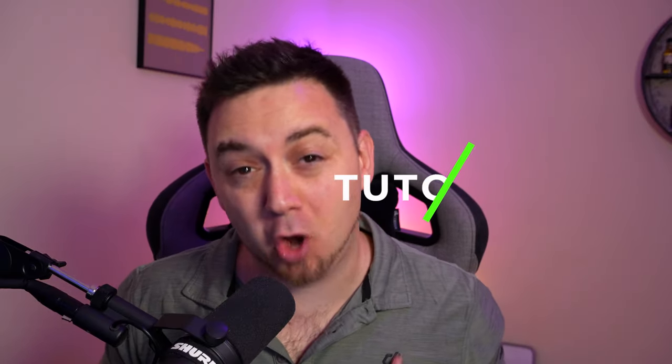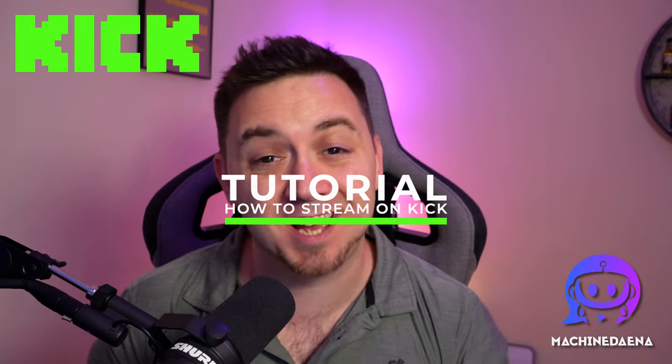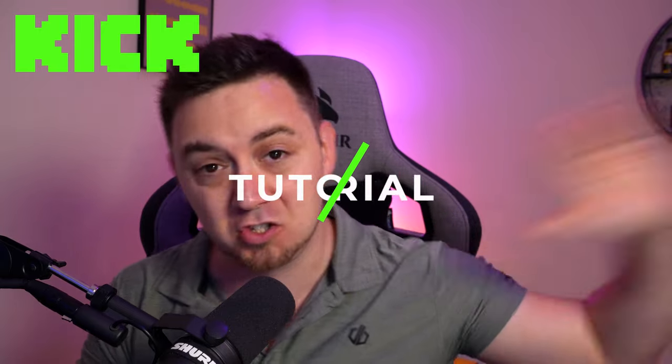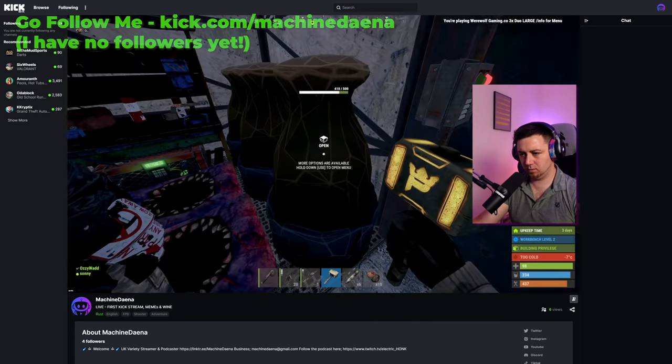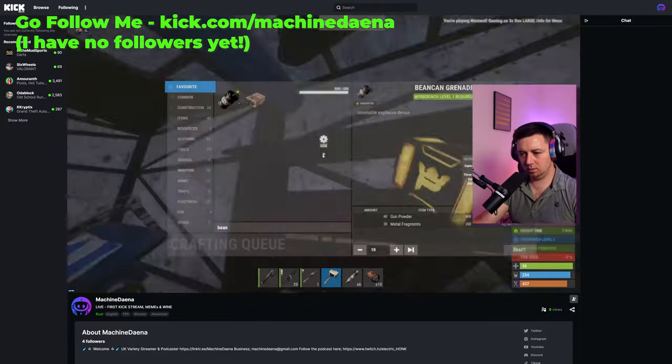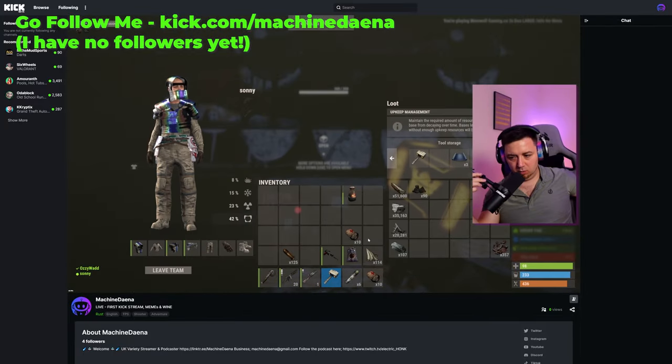How to stream on Kick. You're here because you've decided to make the jump from some other streaming platform, probably Twitch, over to Kick. I'm going to show you how to stream on Kick in this very short tutorial.